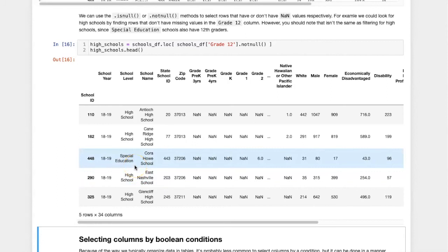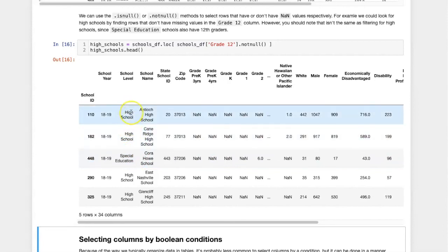So if I specifically wanted only high schools, then it would be better to set the condition where the school level equals high school.